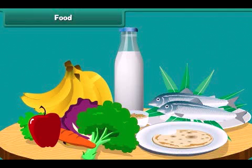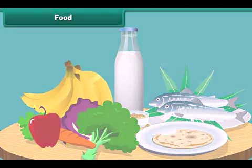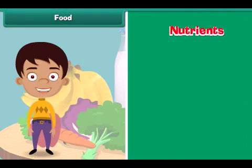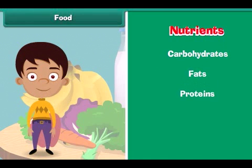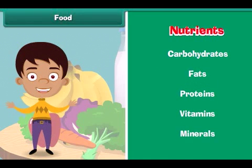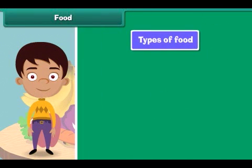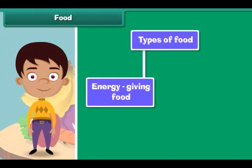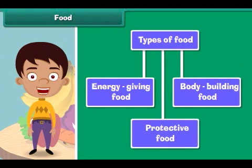We eat a lot of variety of food. Food is made up of nutrients like carbohydrates, fats, proteins, vitamins and minerals. The human body requires three types of food: energy giving food, body building food, and protective food.